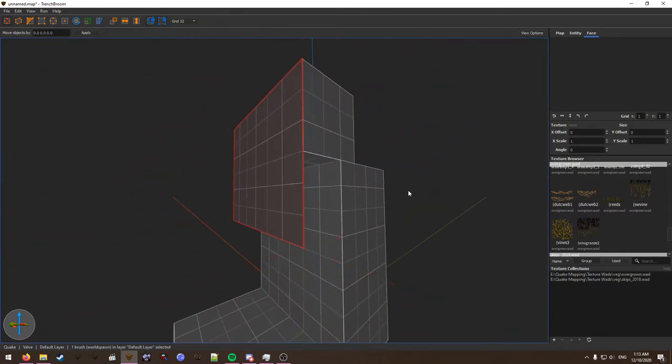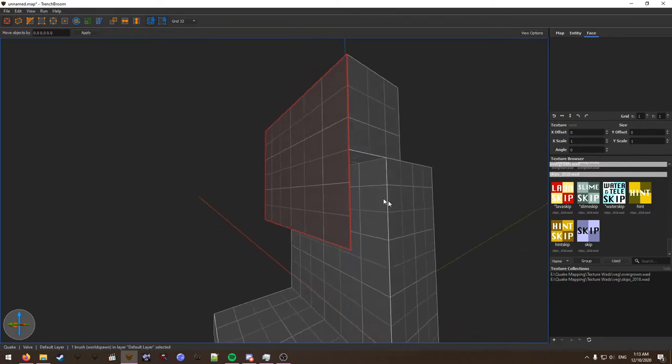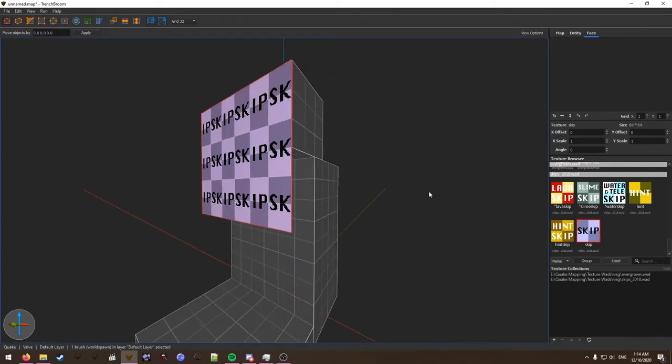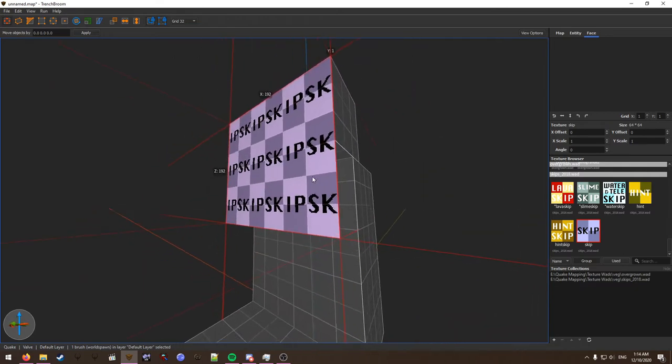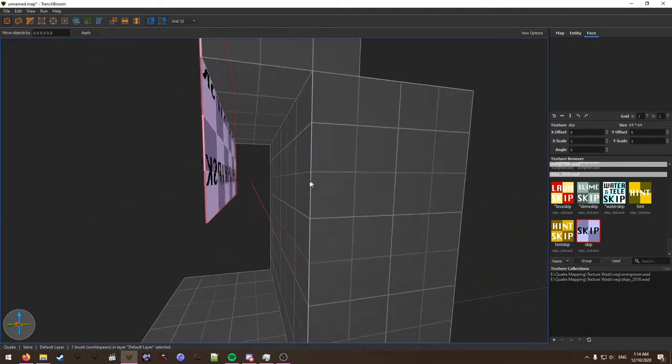Here's a very important part. This brush will need to be textured with skip on all sides that you don't intend there to be visible sprites of the vines.